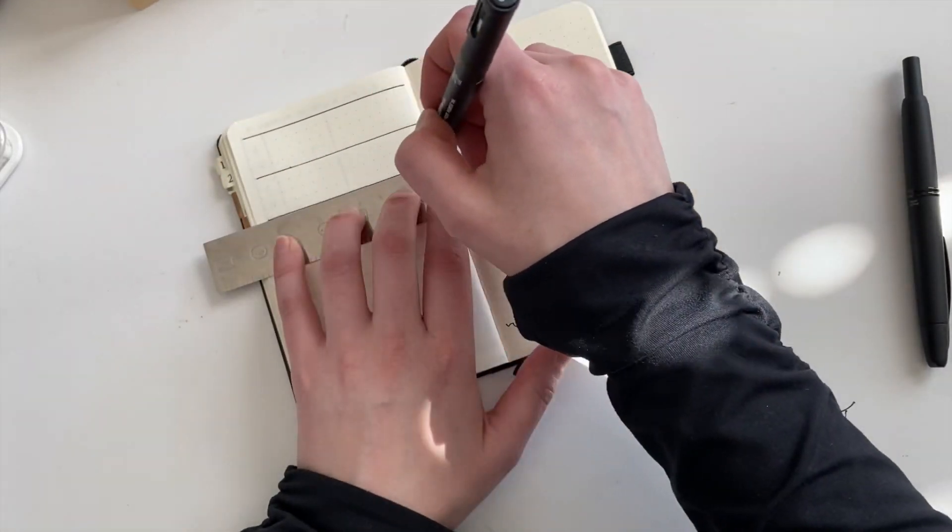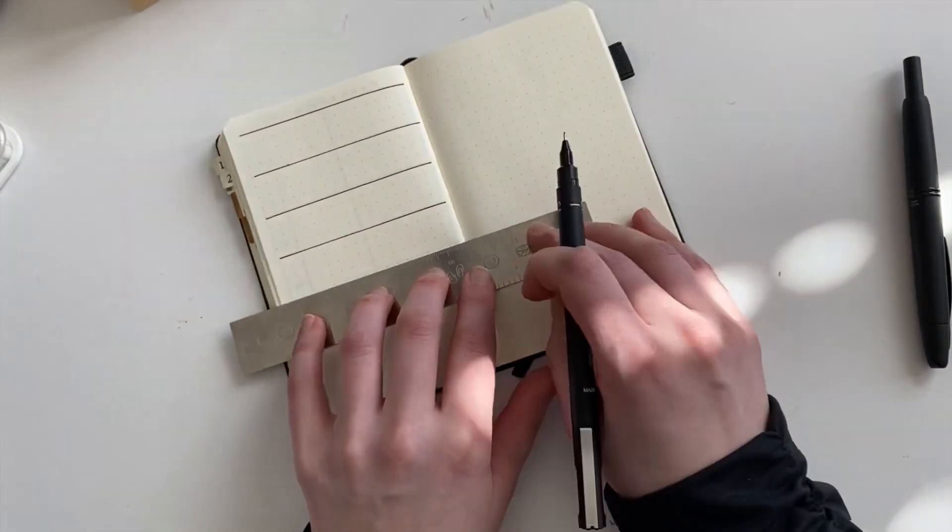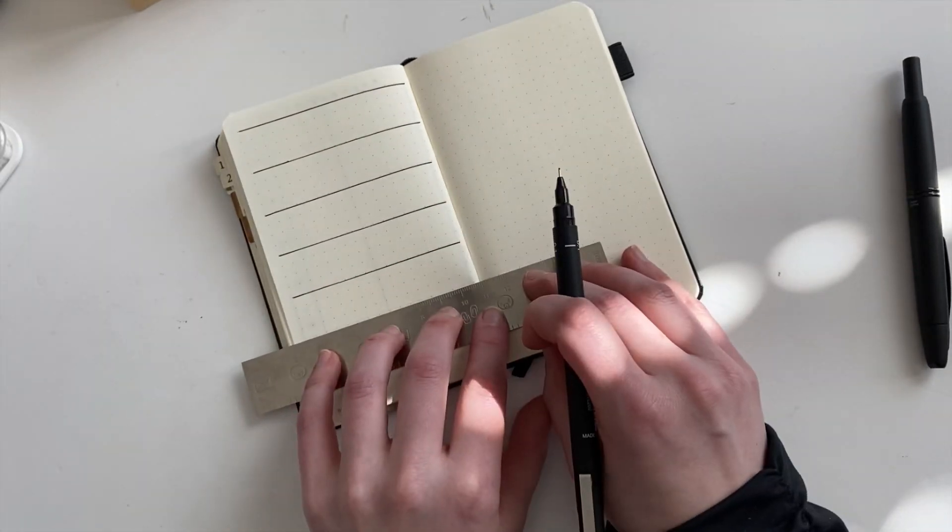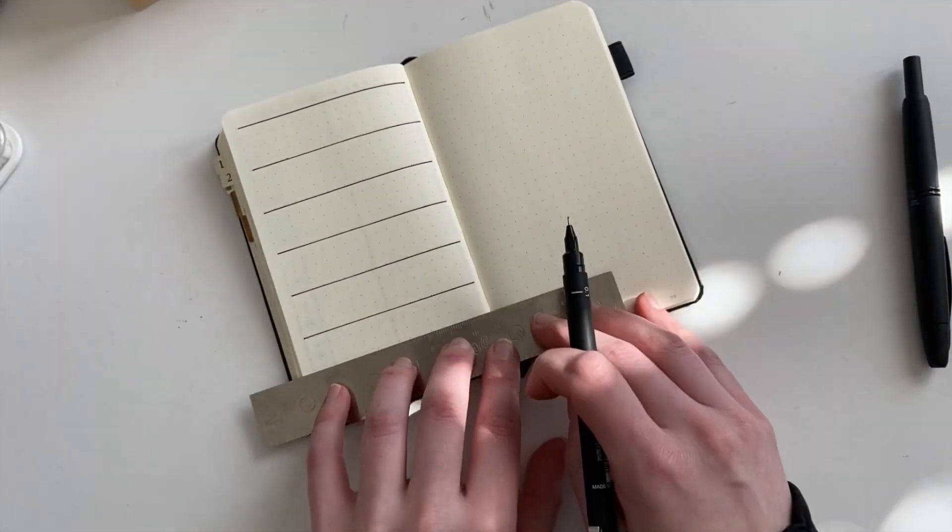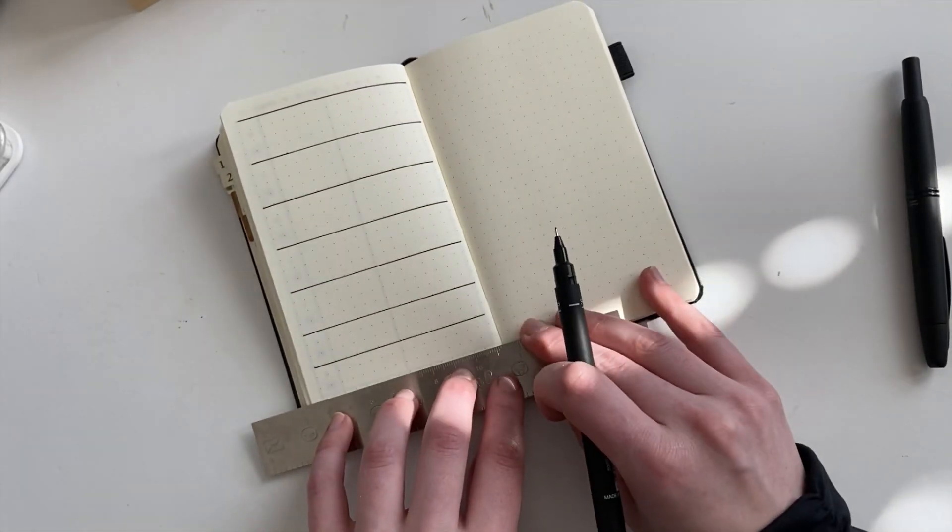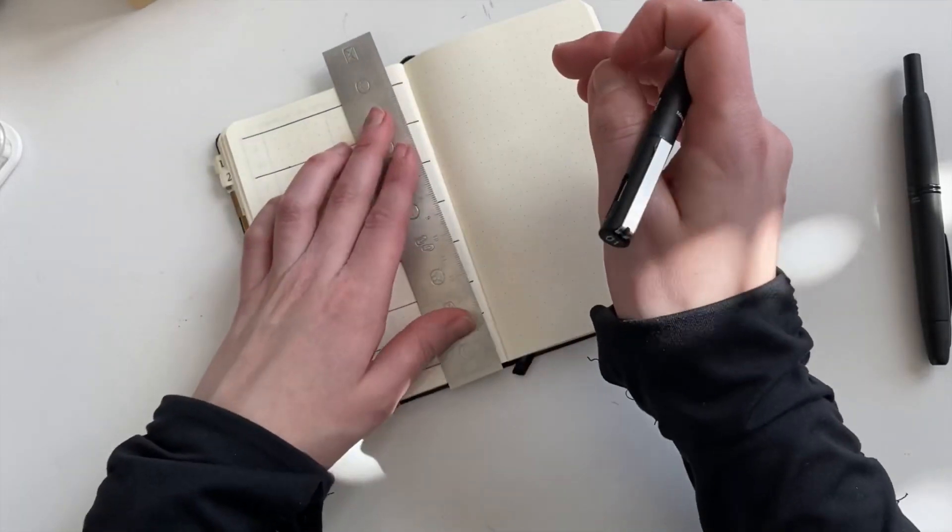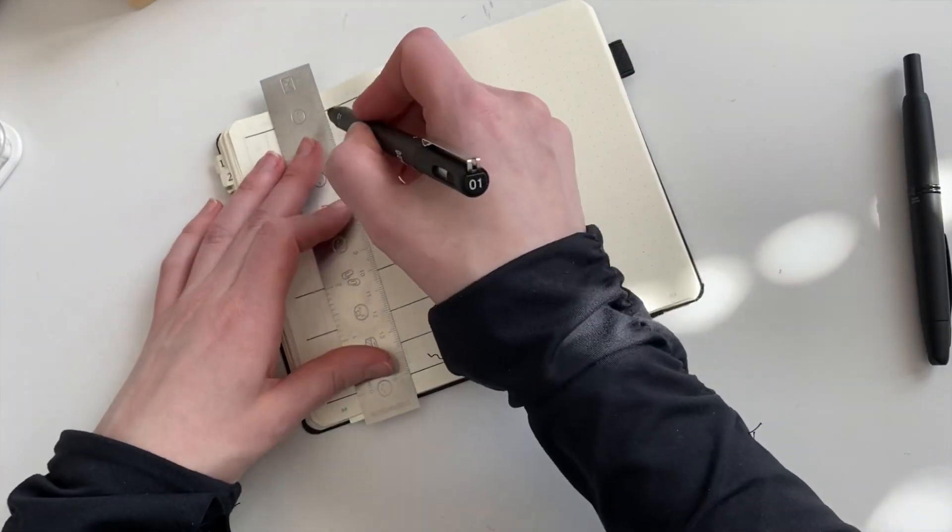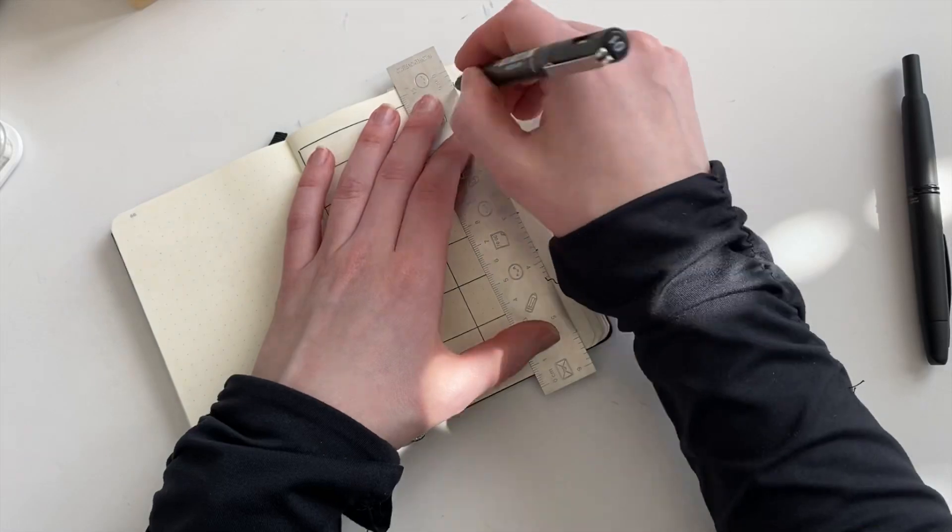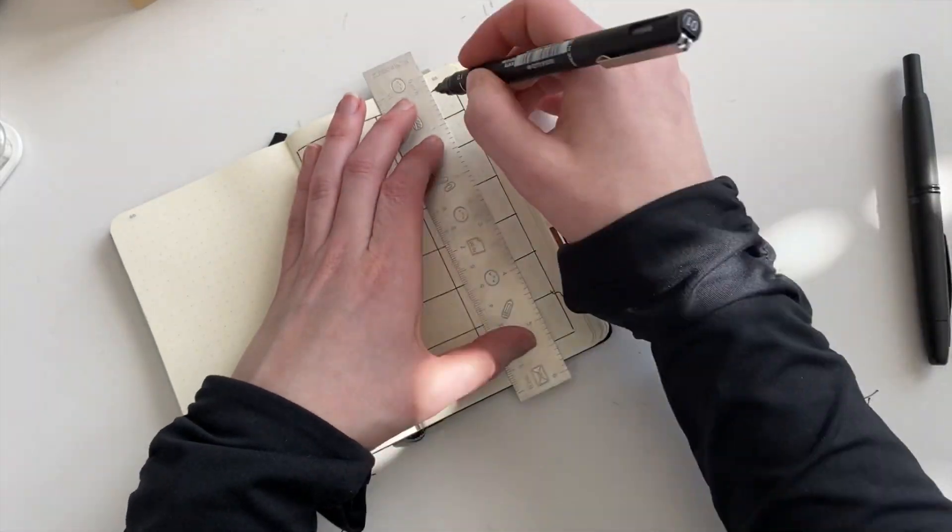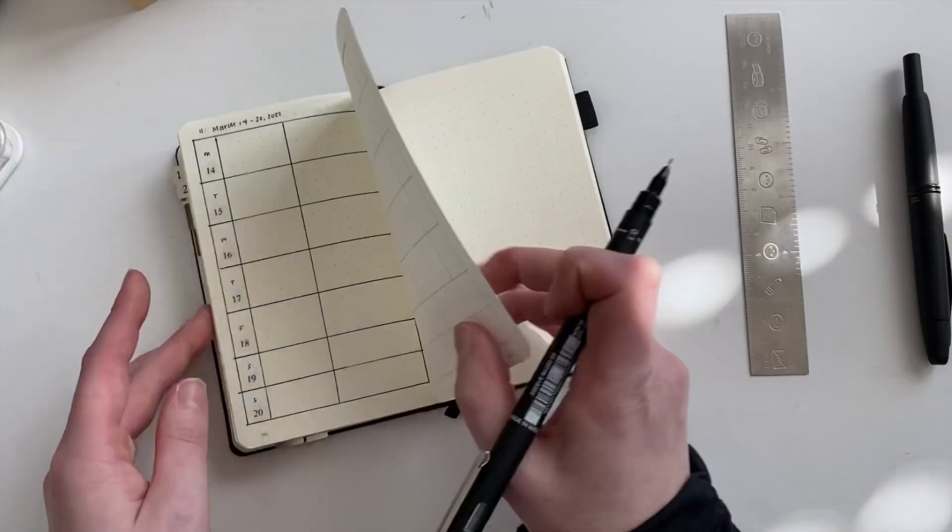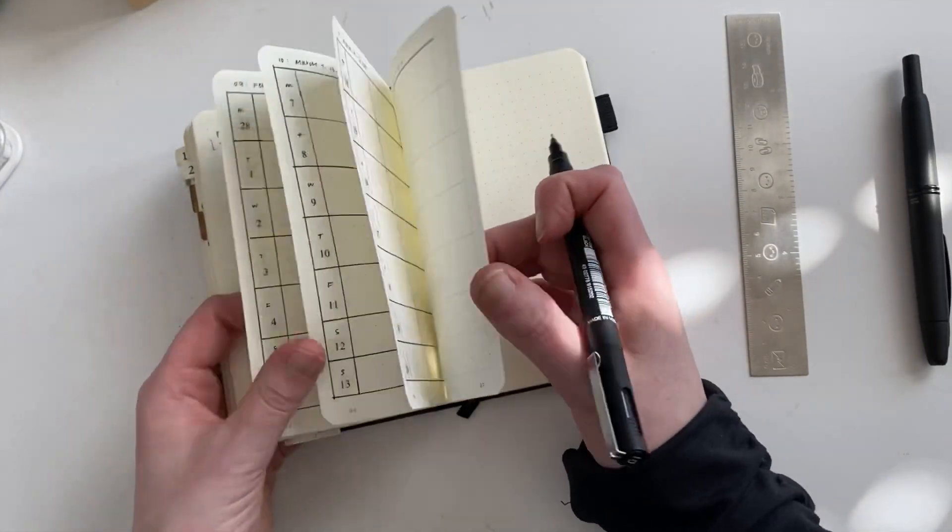I think she has them in rose gold too. Occasionally, I don't know if they're in stock or anything like that, but power of editing. This is the fastest I've ever set up my weekly spread.